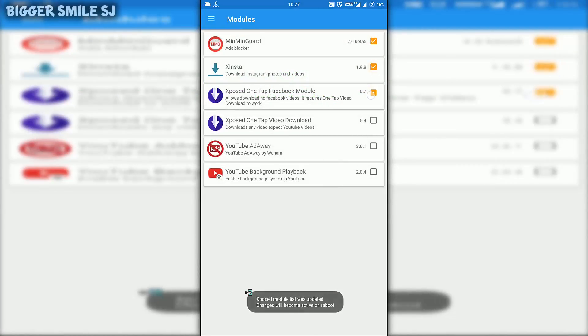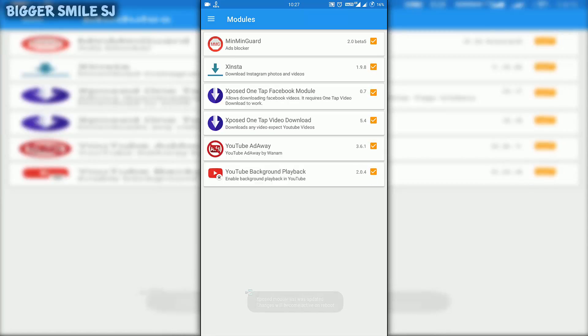For any installation issues, meet me at my Facebook page. For more hacking and tutorial videos, subscribe my channel. I am BiggerSmile and I am signing off. Bye.